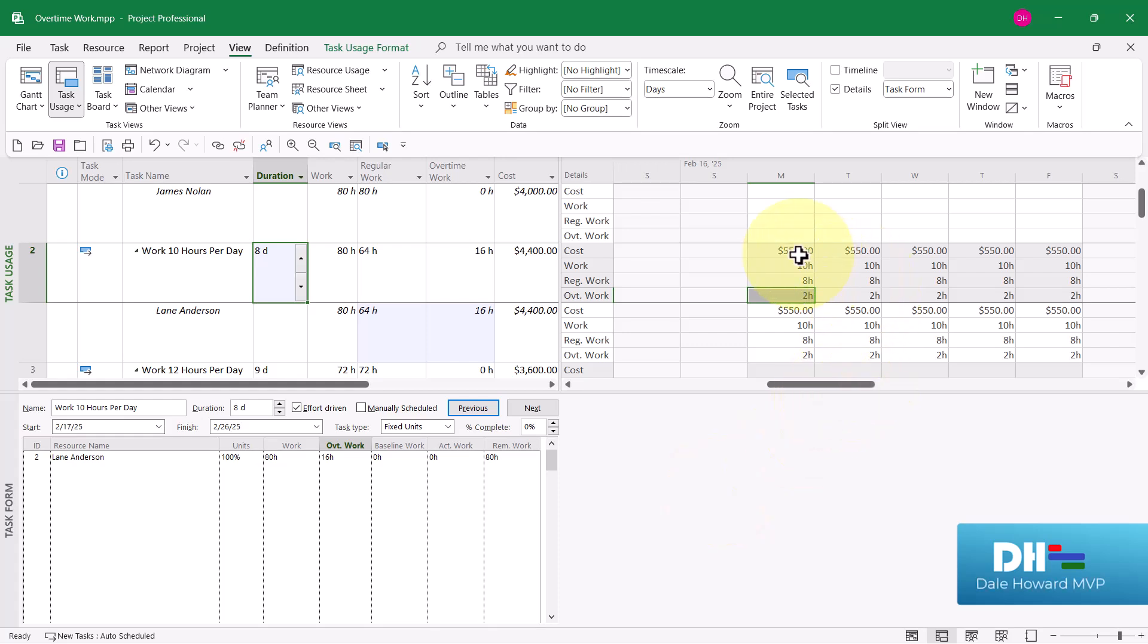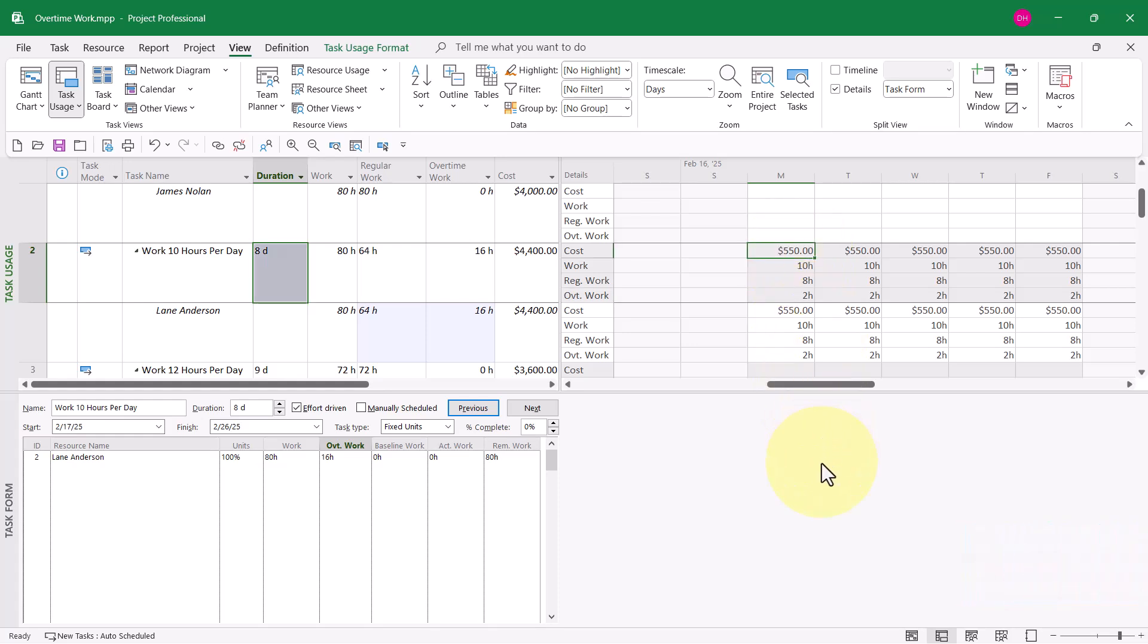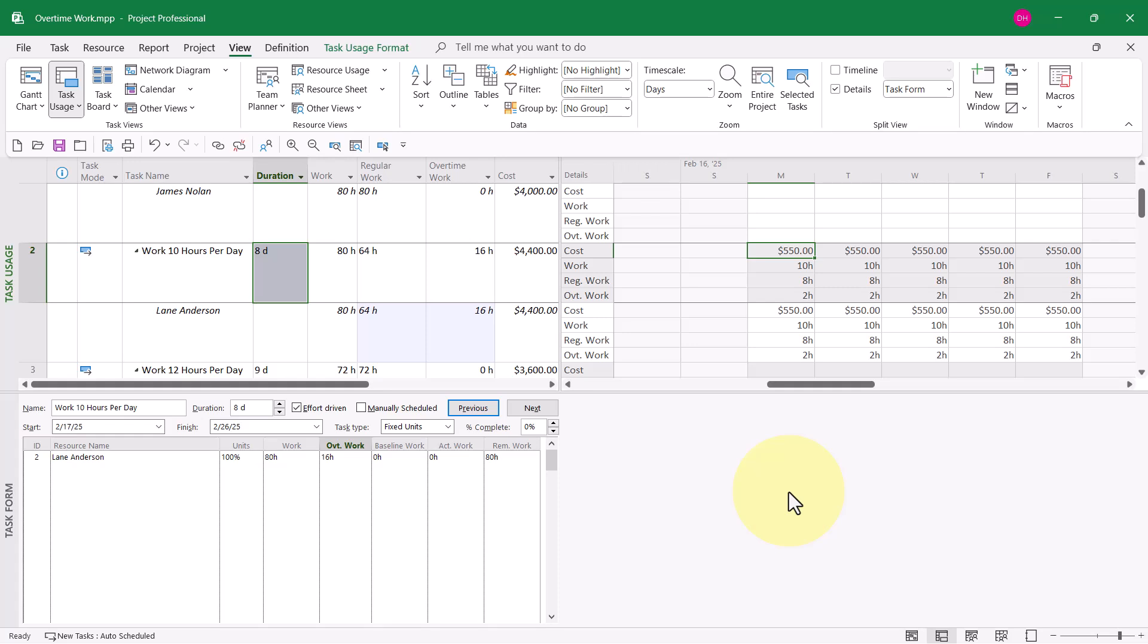Also notice the daily cost for each day of Lane's work is now $550 per day. That is calculated by Microsoft Project as 8 hours per day times $50 per hour and 2 hours per day at $75 per hour, which gives us a total cost per day of $550, and it gives us a total cost for the task of $4,400.